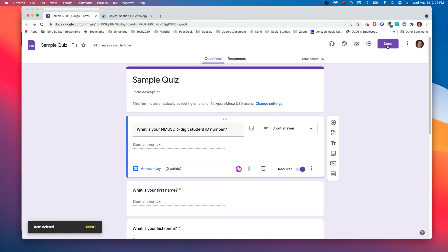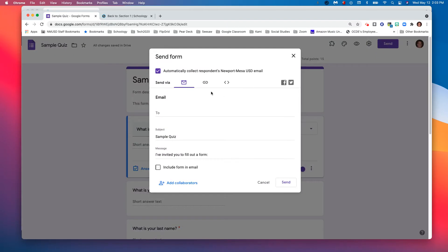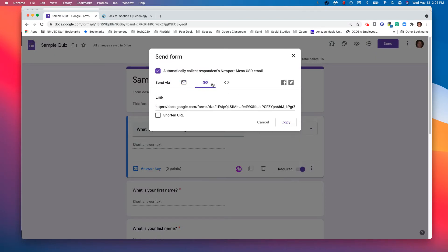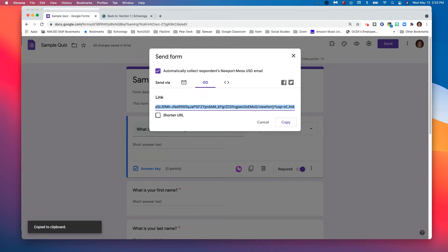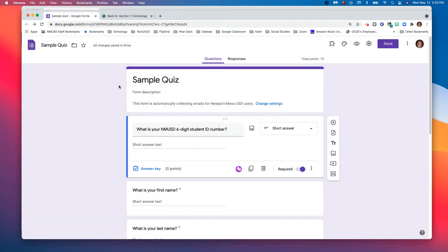Now we need to get this link from the quiz and send it to Schoology. Click 'Send,' then click the link button. Click the link and select copy. I just made a copy of this URL.